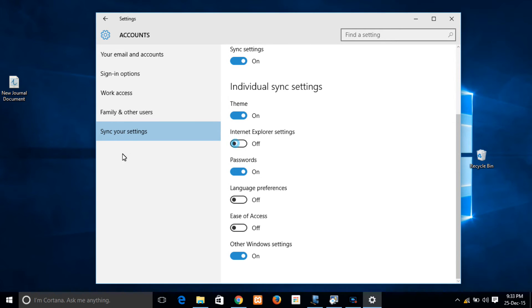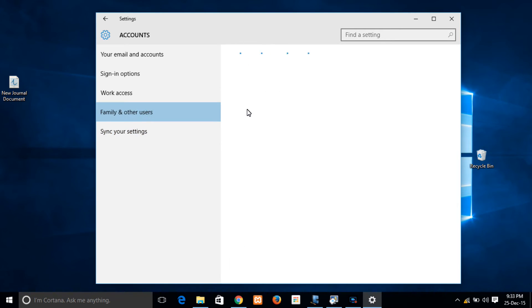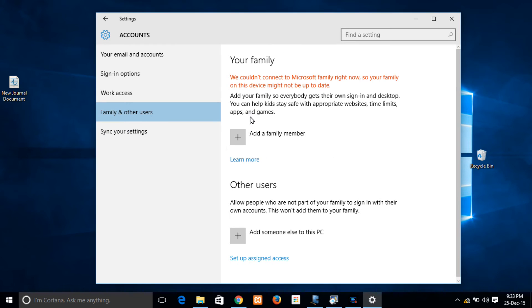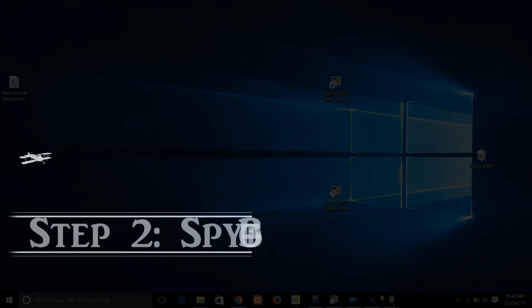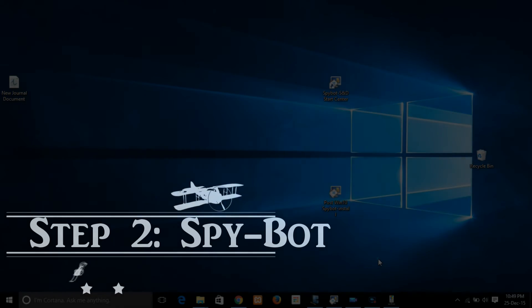So these are my syncing settings, and next family and user settings. I don't have any of those, so next heading over to step 2.